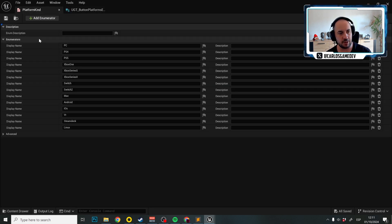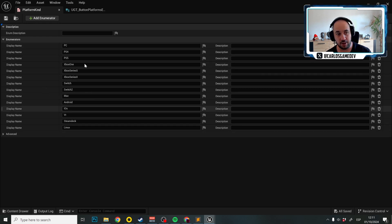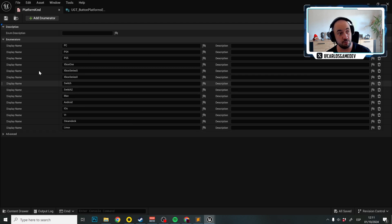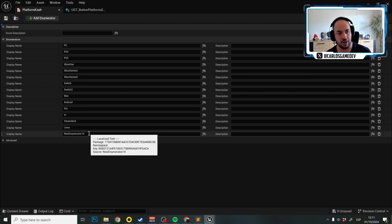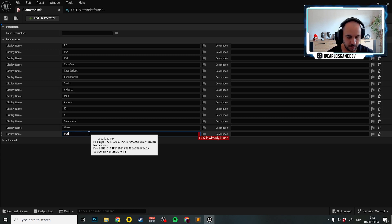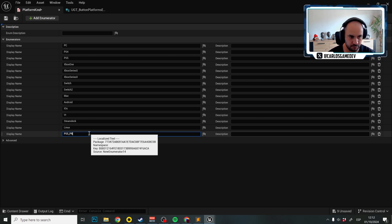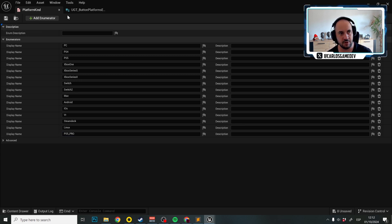In platform kind, here we have all the platforms that UGT supports. We are going to add a new enumerator, and just for testing purposes, we're going to select PS5 underscore pro and save.